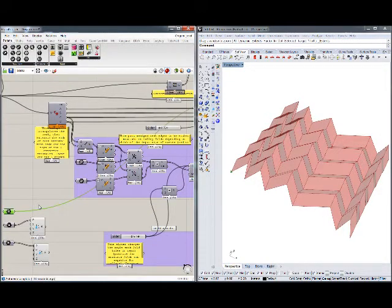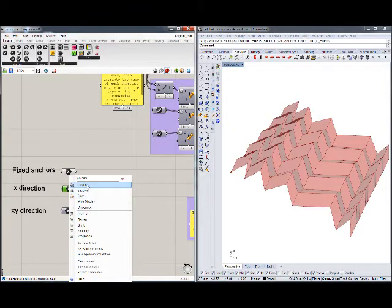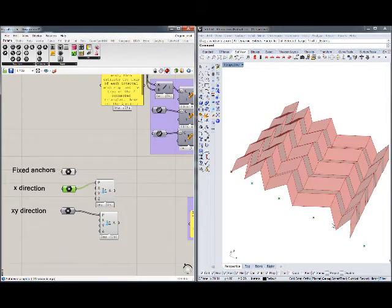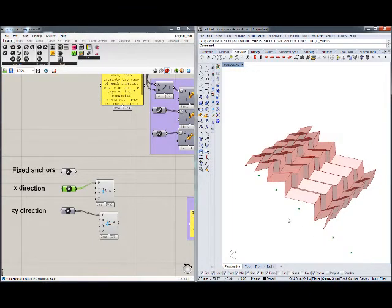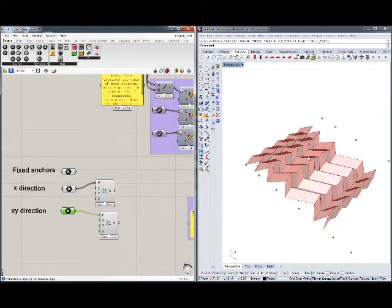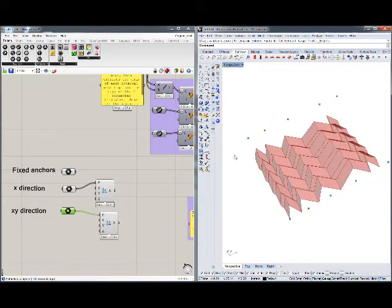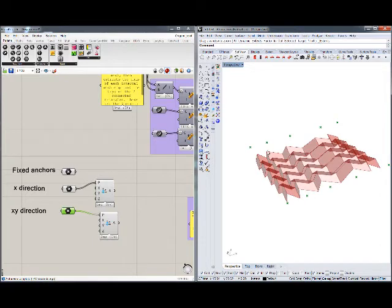Additionally, we have two other constraints, or anchors as they are referred to in Kangaroo. These points here are constrained to move along the X direction only — so they can move only this way. And these points back here are constrained to move on the X-Y plane, so they can move in any direction except Z.